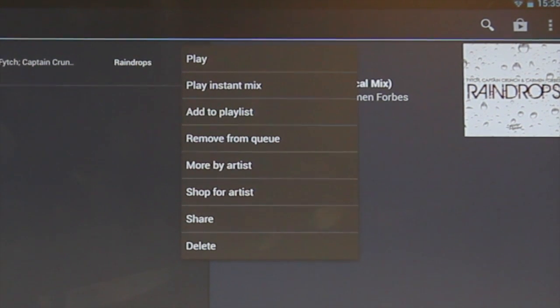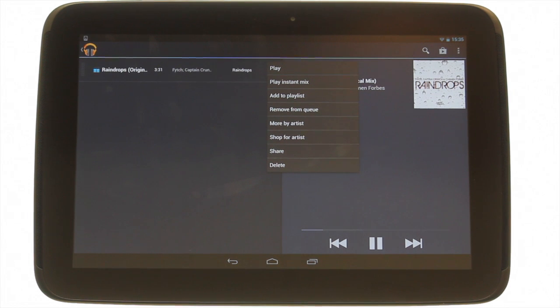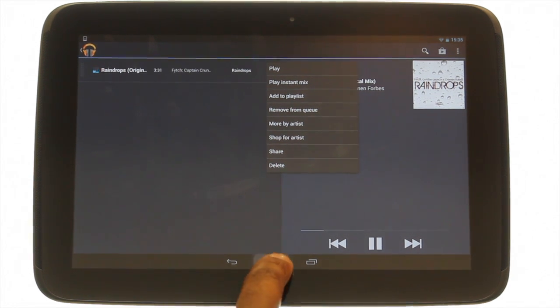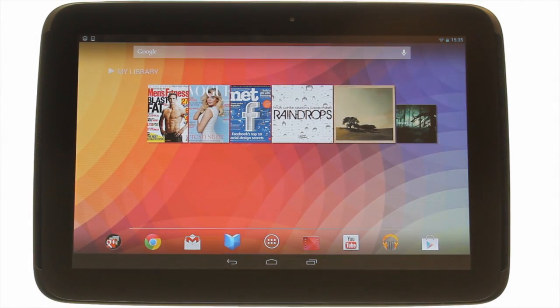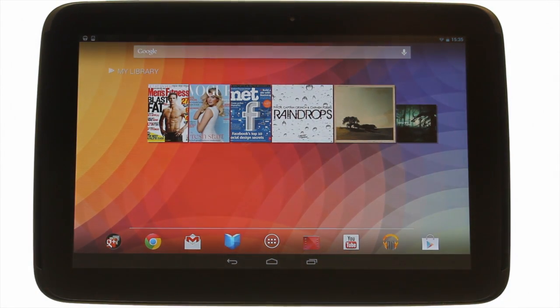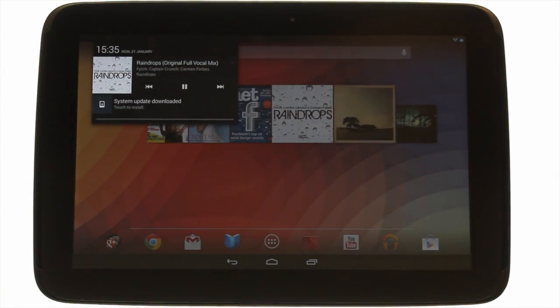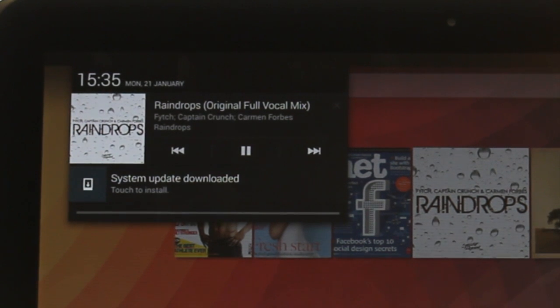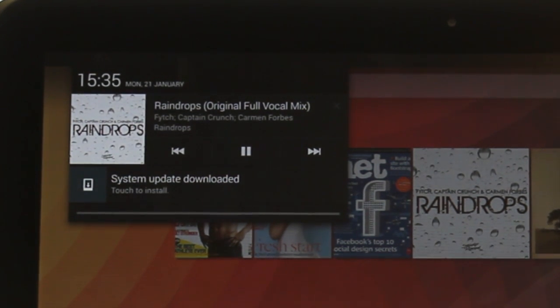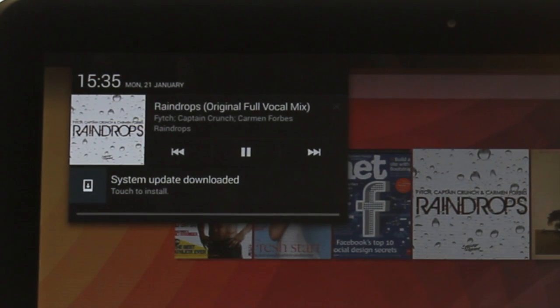By touching the home button the Music Player will continue to play your music in the background. You will notice the Music Player widget in your notification area found at the top left of your screen. From here you can control the music being played.